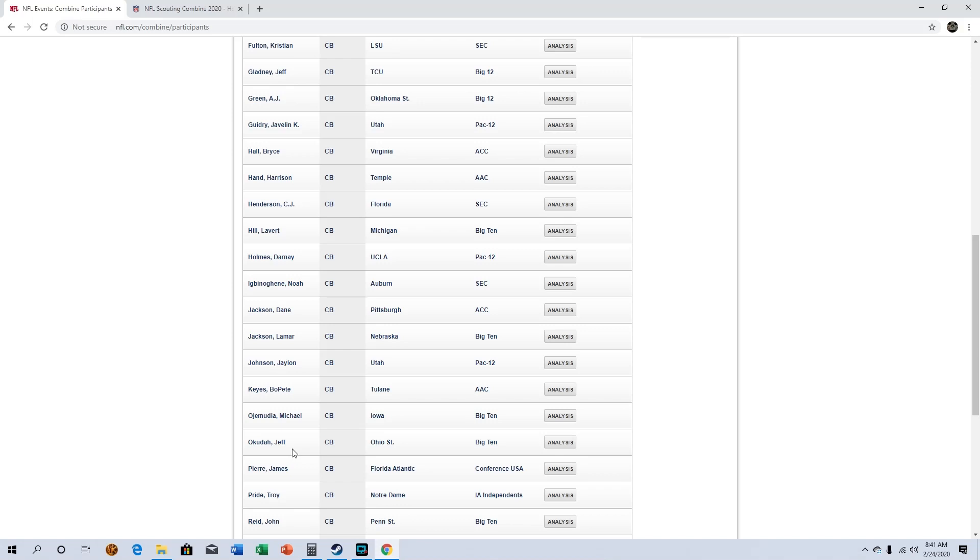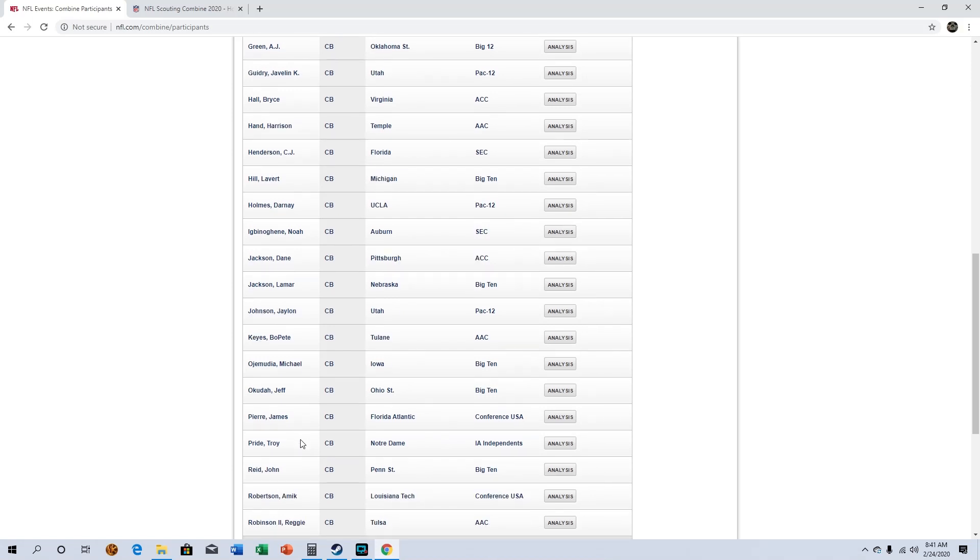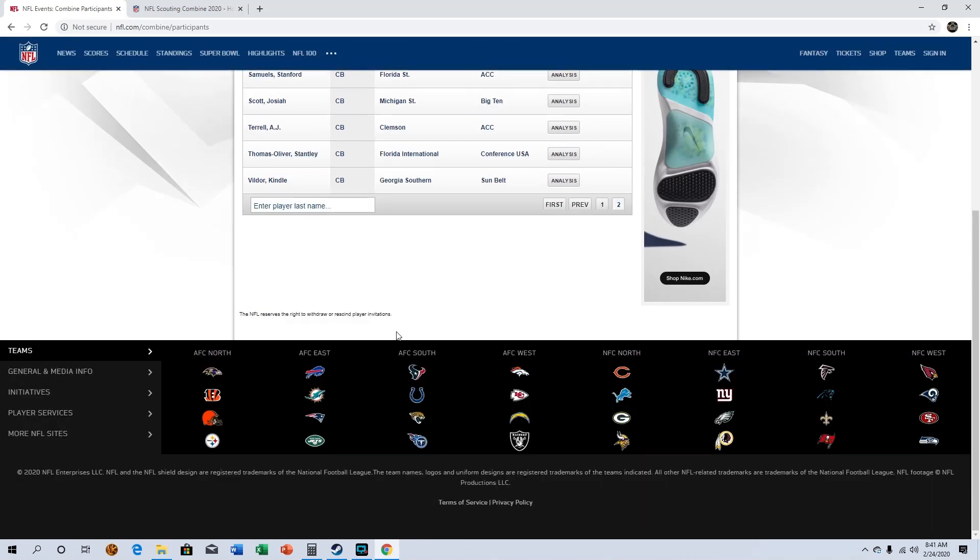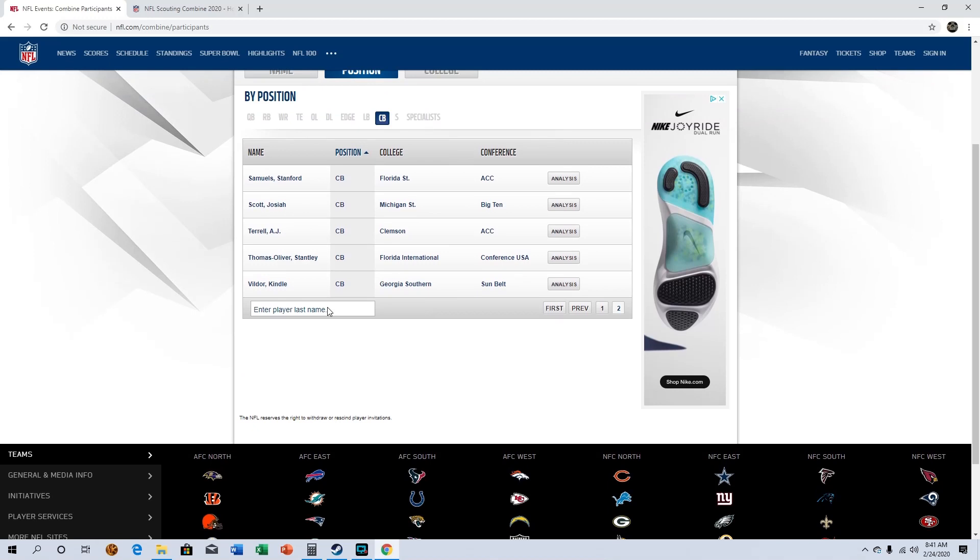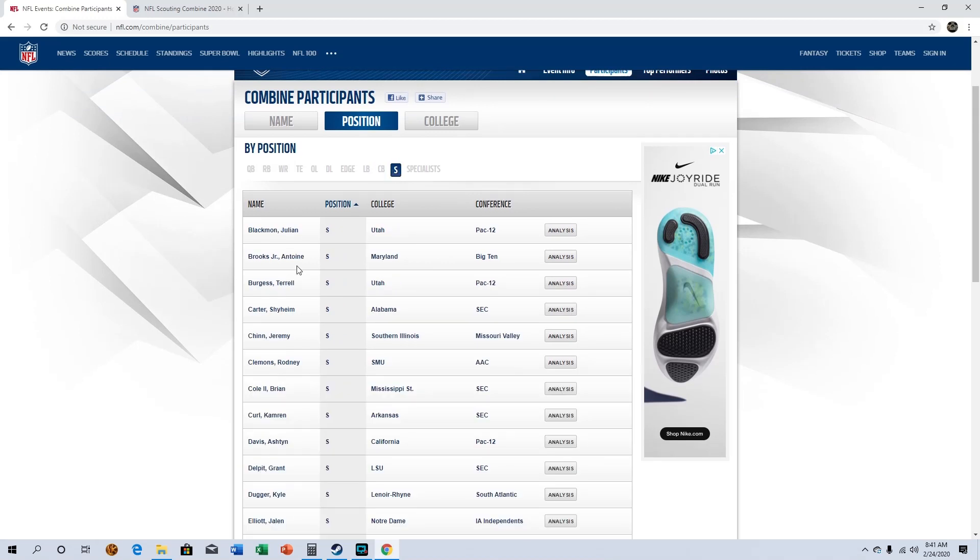Harrison Hand. Jeff Okudah of course, he's fantastic. The only true lockdown corner to me in this draft. Those are very very hard to find and he's fantastic. Not that many corners. AJ Terrell out of Clemson okay. Move over to safety.